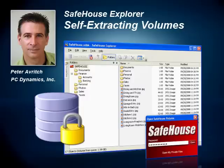Hello, my name is Peter Averich. I'm one of the lead developers on the SafeHouse project. And in this short video, I'm going to show you how to make a self-extracting encrypted storage vault with SafeHouse Explorer.